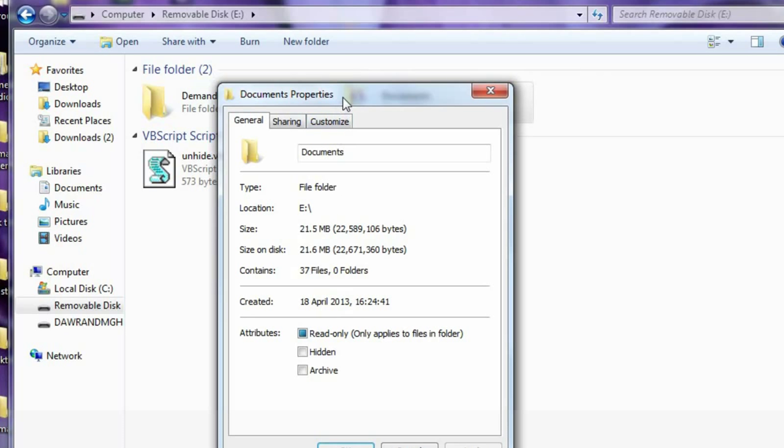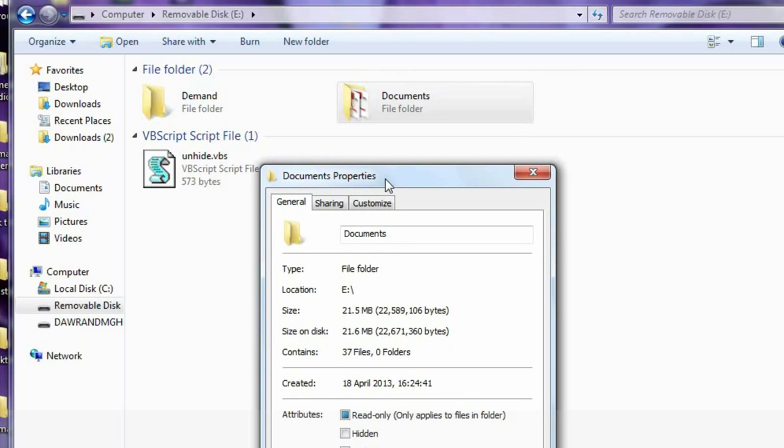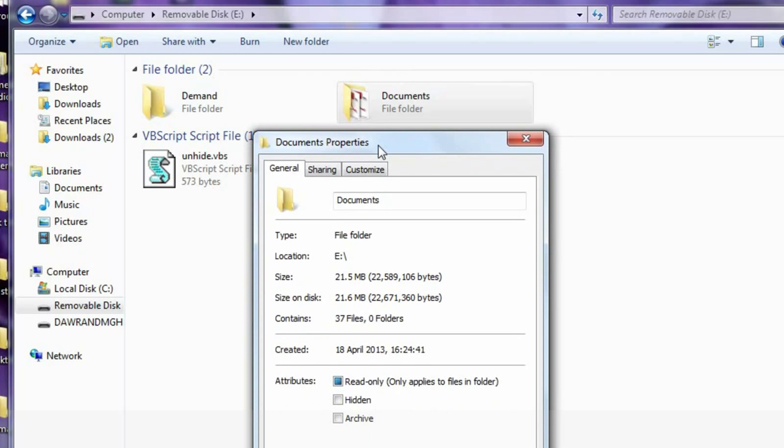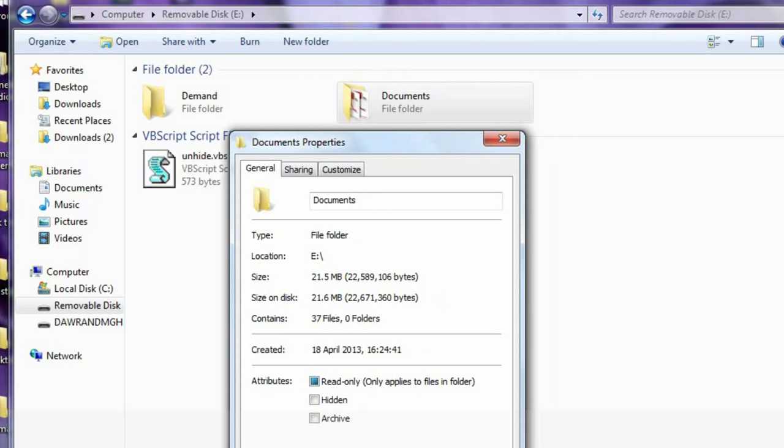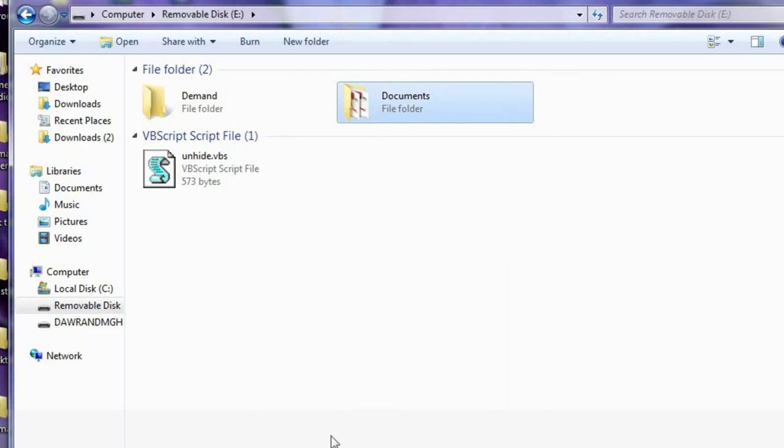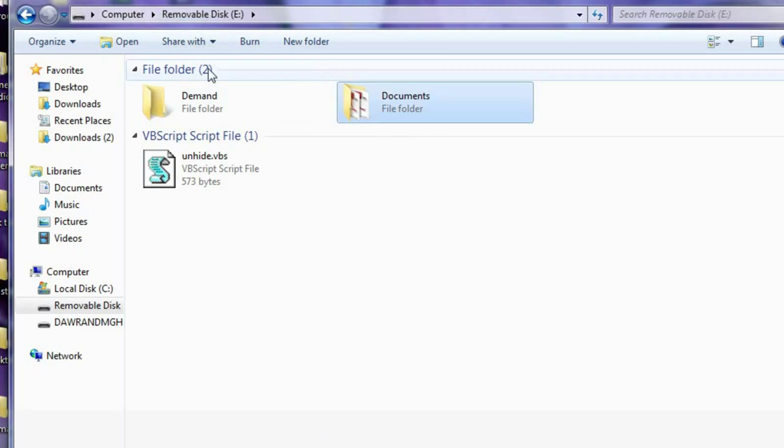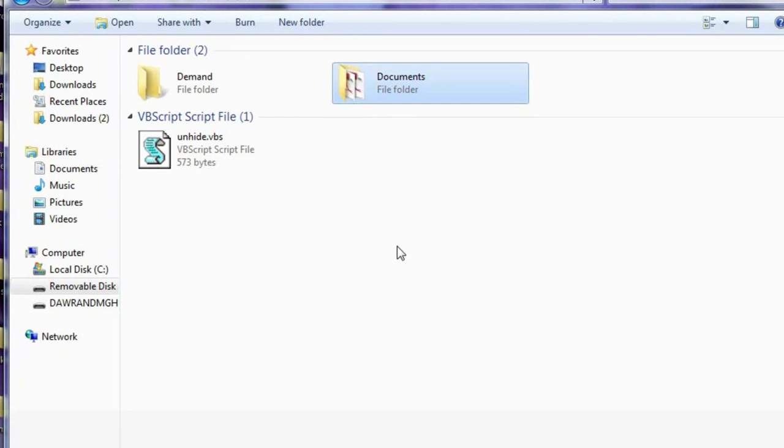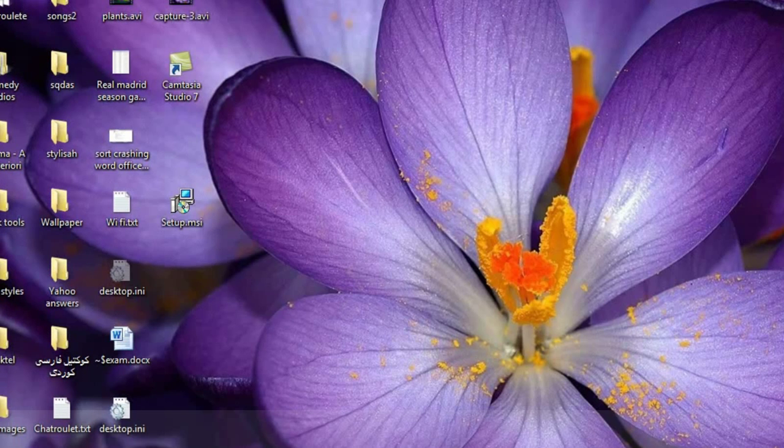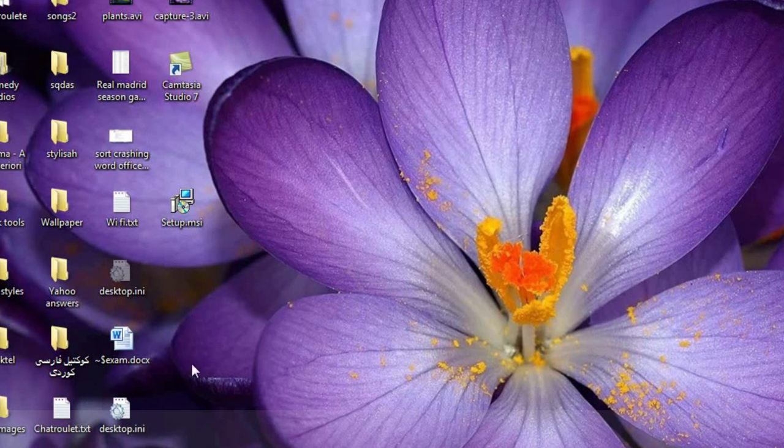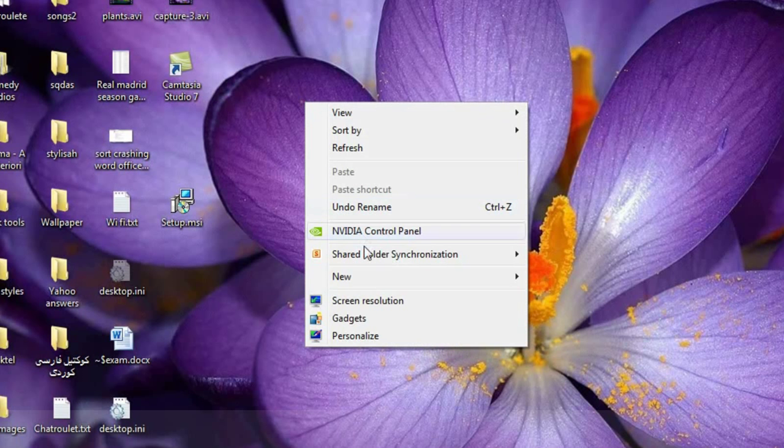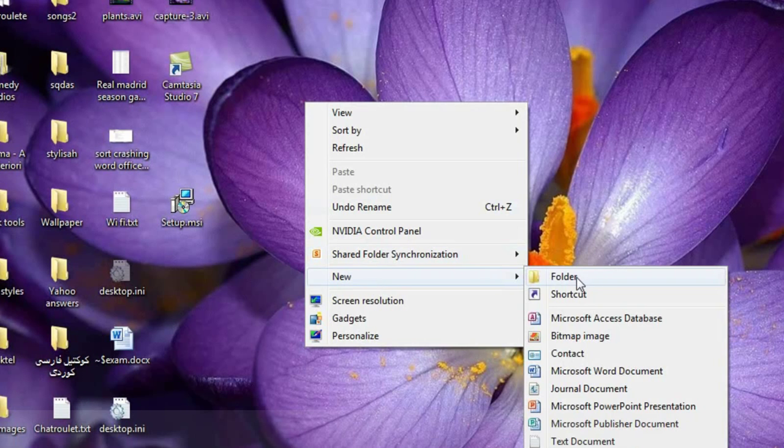We can repeat this option for other files. It's not just for flash memory or removable disks, we can do this for all folders, for the desktop for example. First we create a folder.